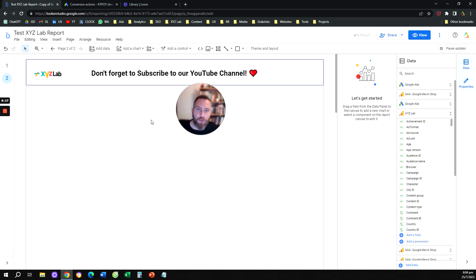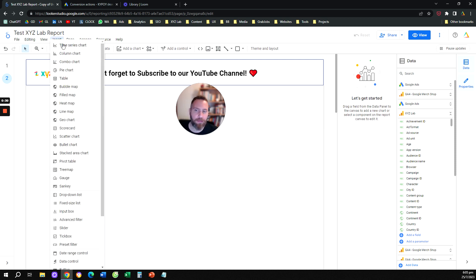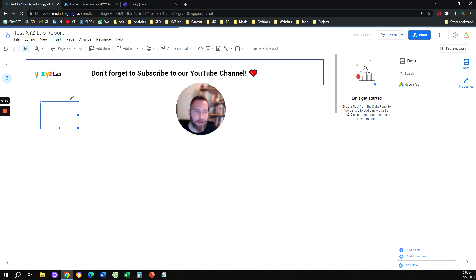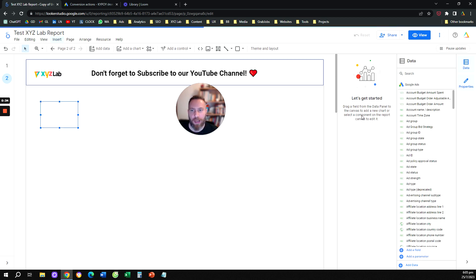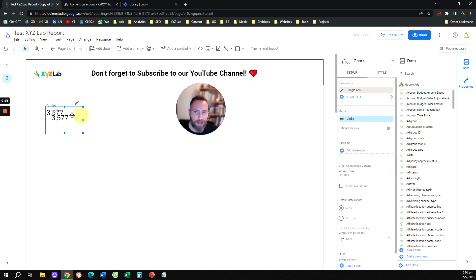Hello everyone and welcome to another Looker Studio tutorial. Today we are going to learn how to filter down to specific conversions for Google Ads. Let's say you are creating a Google Ads report and you have metrics like clicks and impressions, and you want to report on your conversions and you have multiple conversion actions.